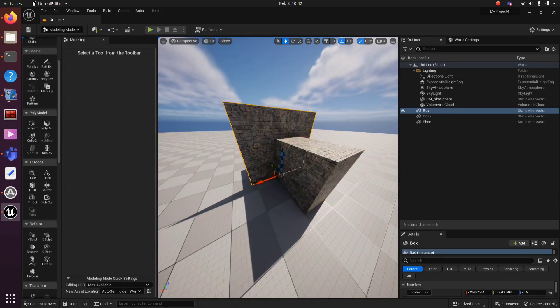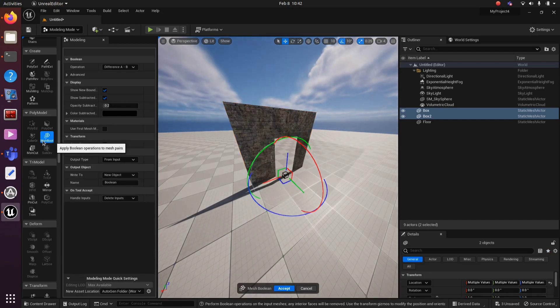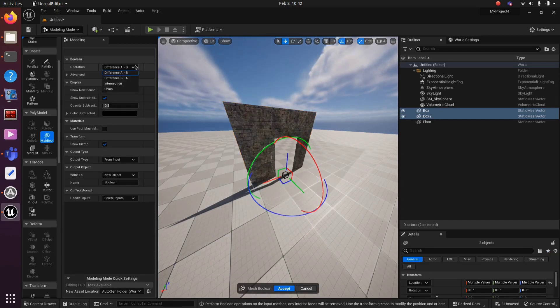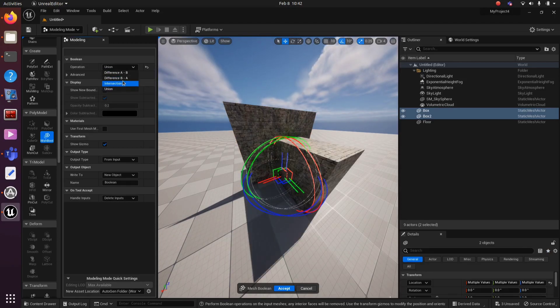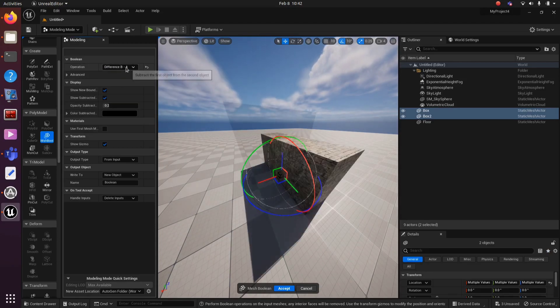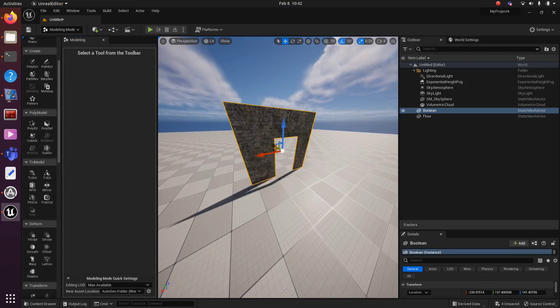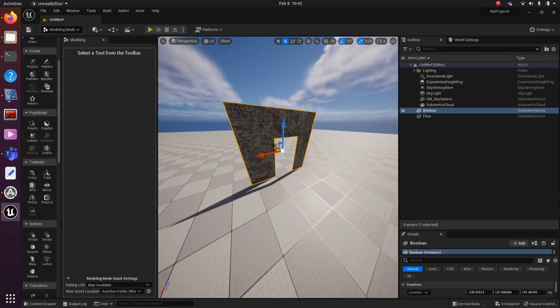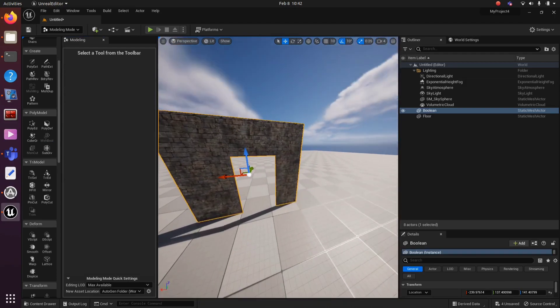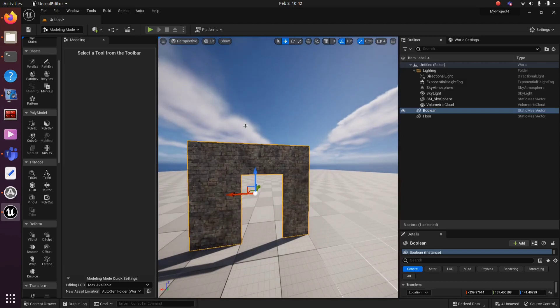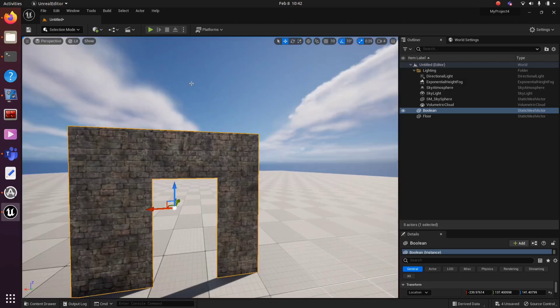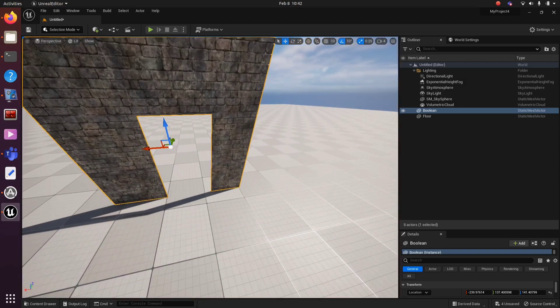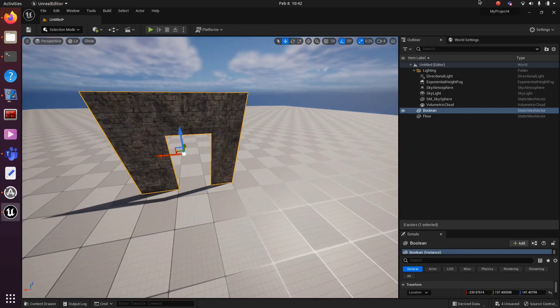Select the meshes that we are going to perform the boolean operation on. Then click on Mesh Bowl under Polymodel. There are different options like Intersection and Difference. We have selected Difference A, B. So from Mesh A, B got subtracted.